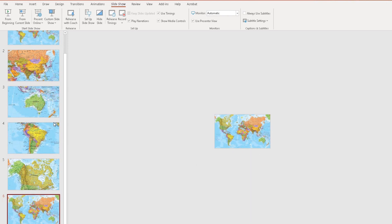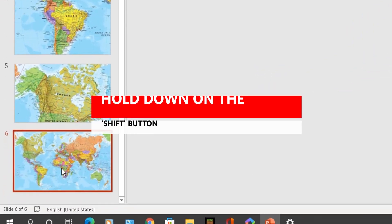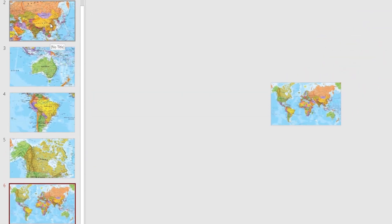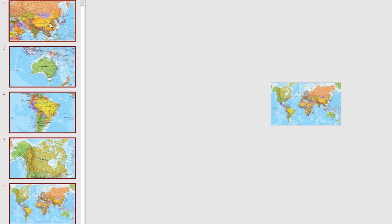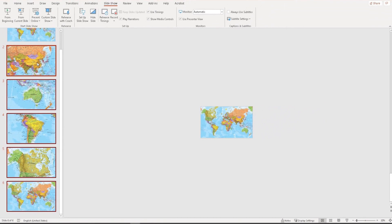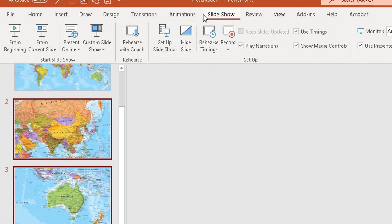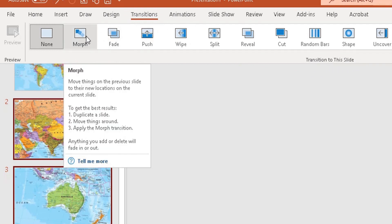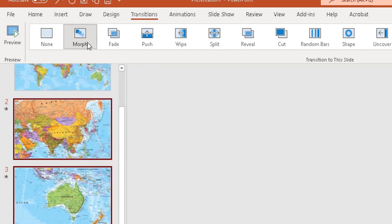Now to add the morph transition: highlight the last slide, hold Shift, and select all the way up to slide two — that's where I want the morph to start. Then go to Transitions in the ribbon and in the 'Transition to This Slide' section choose Morph, which is the second option. Click Morph and the morphing transition is applied to all selected slides.